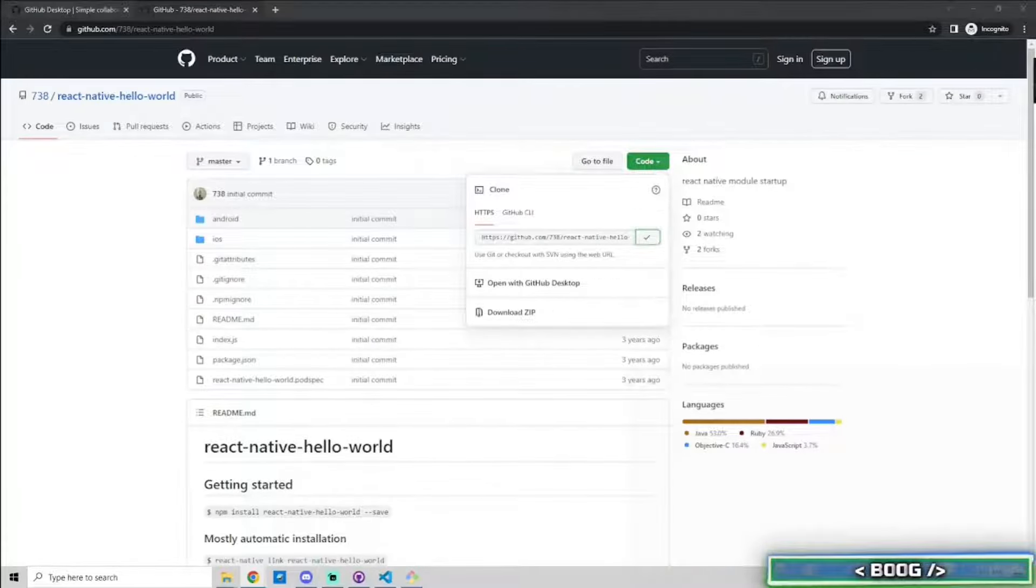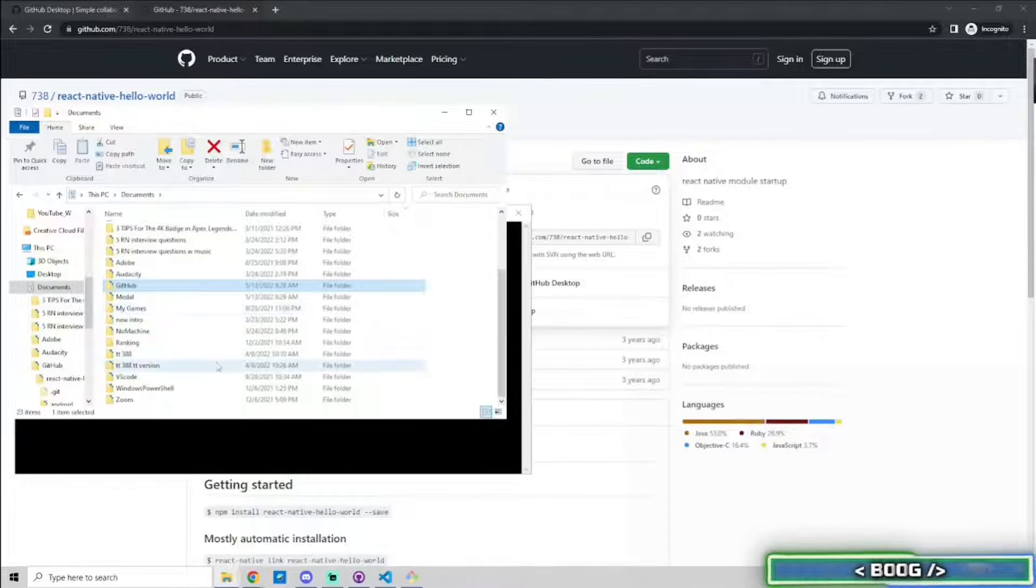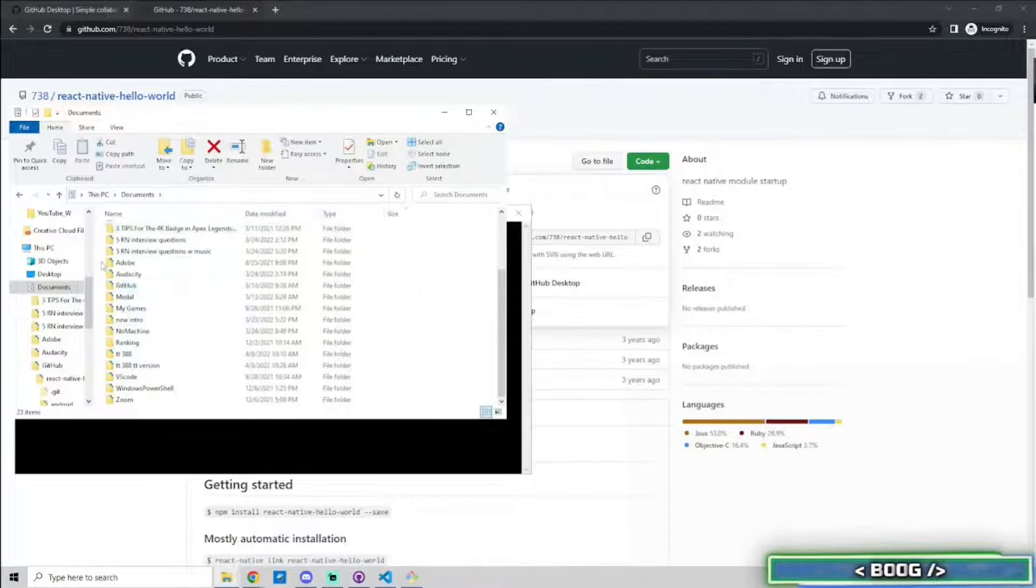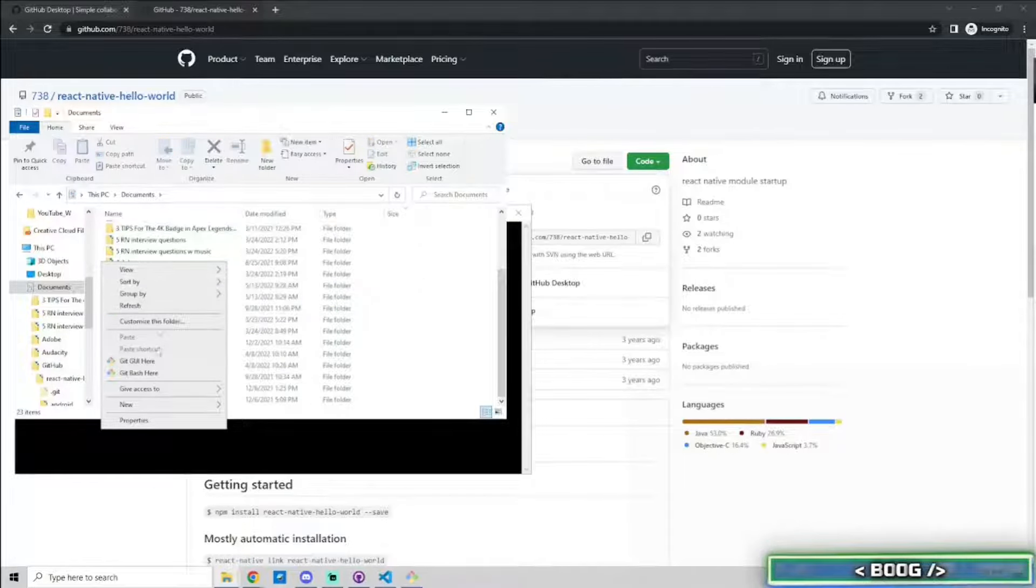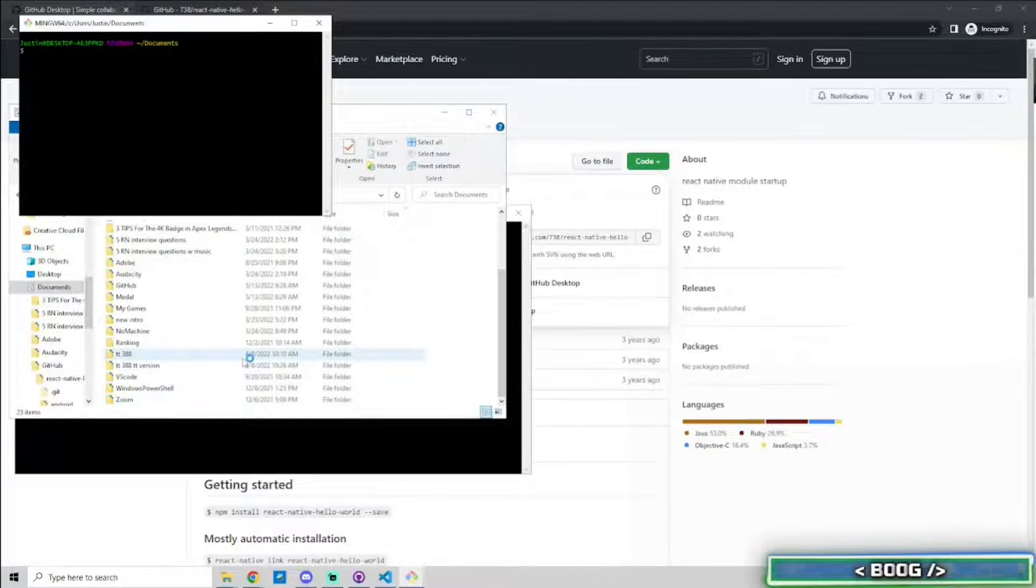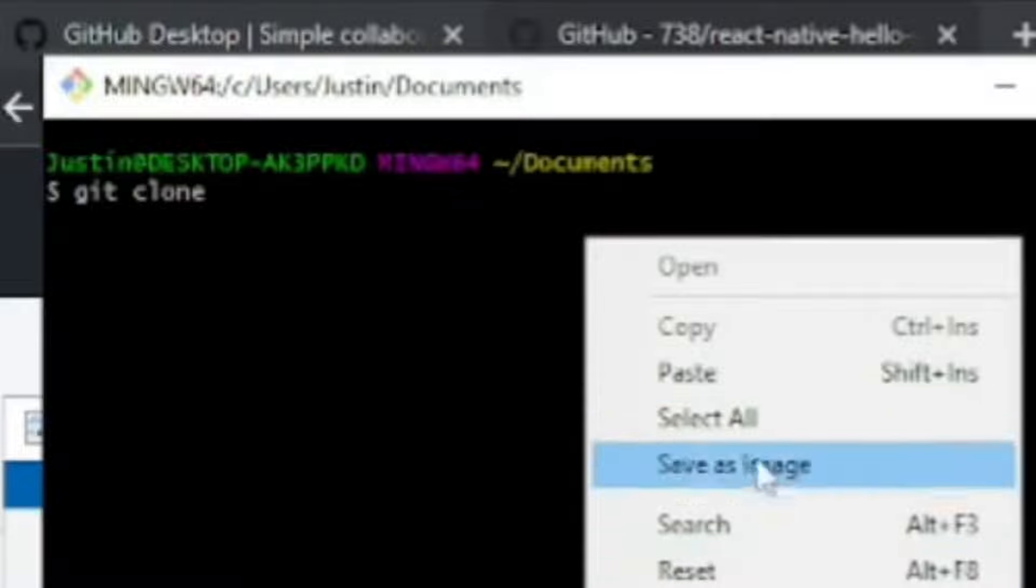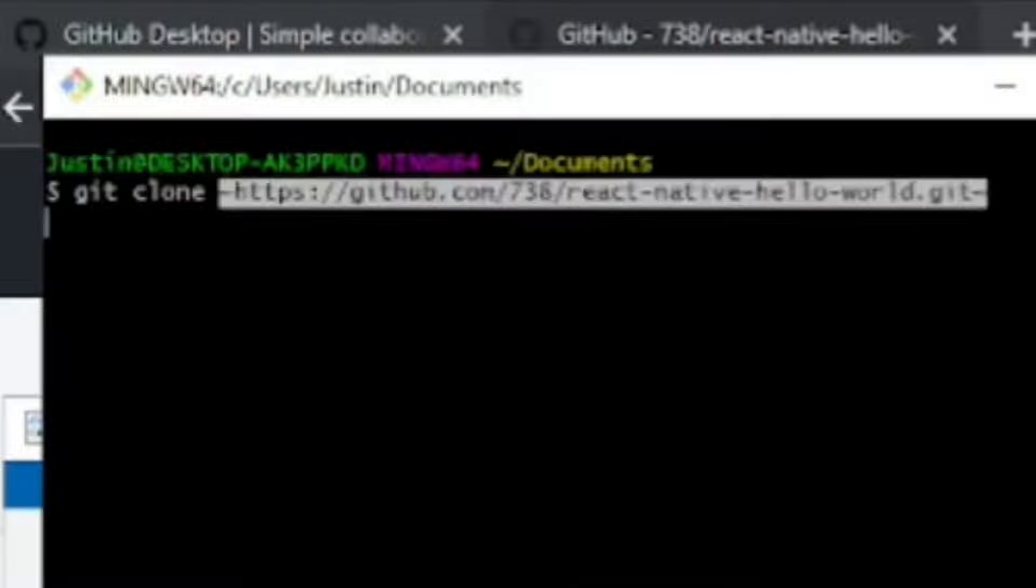Once it is copied, open the file explorer and go to the location you want to clone the source code to. Right click on the empty space in the folder and select git bash here. Type in the command prompt, git clone, and then paste the URL that was just copied.